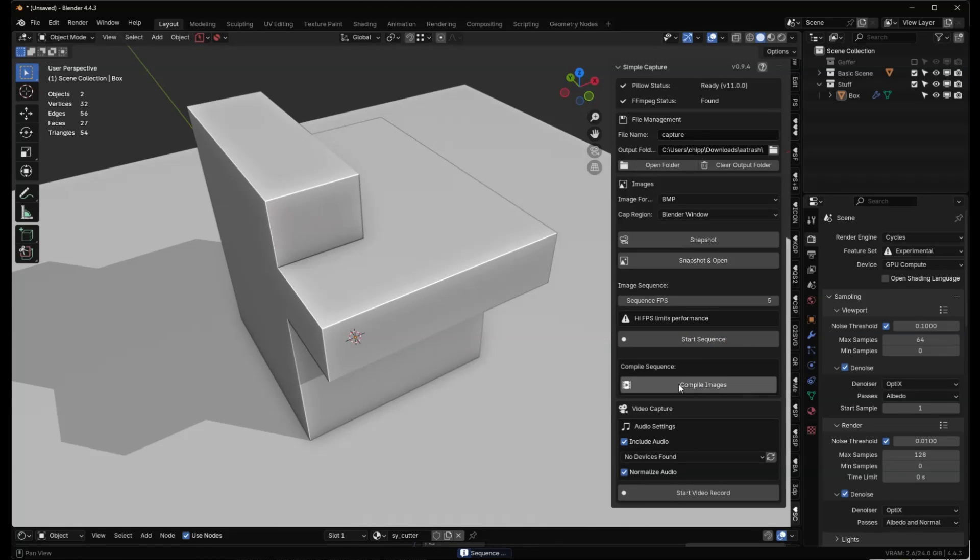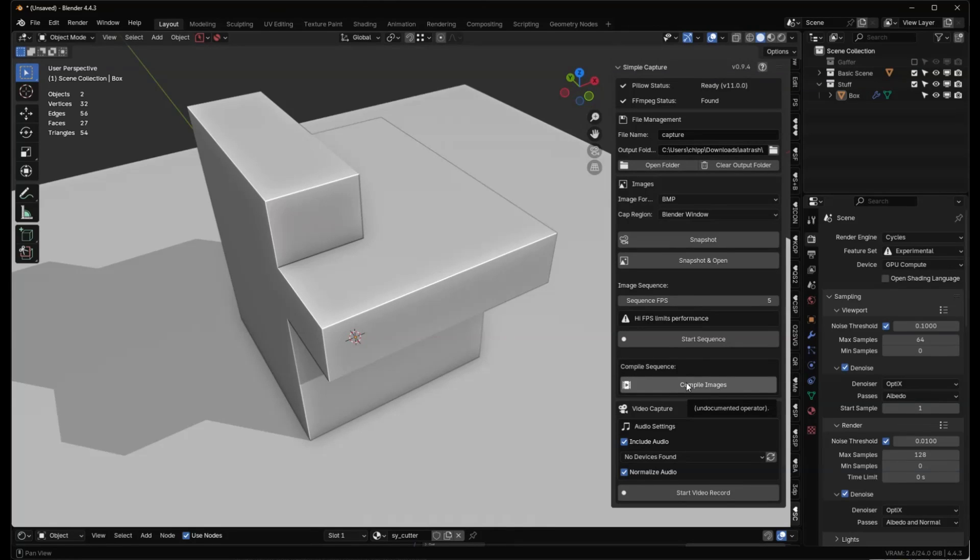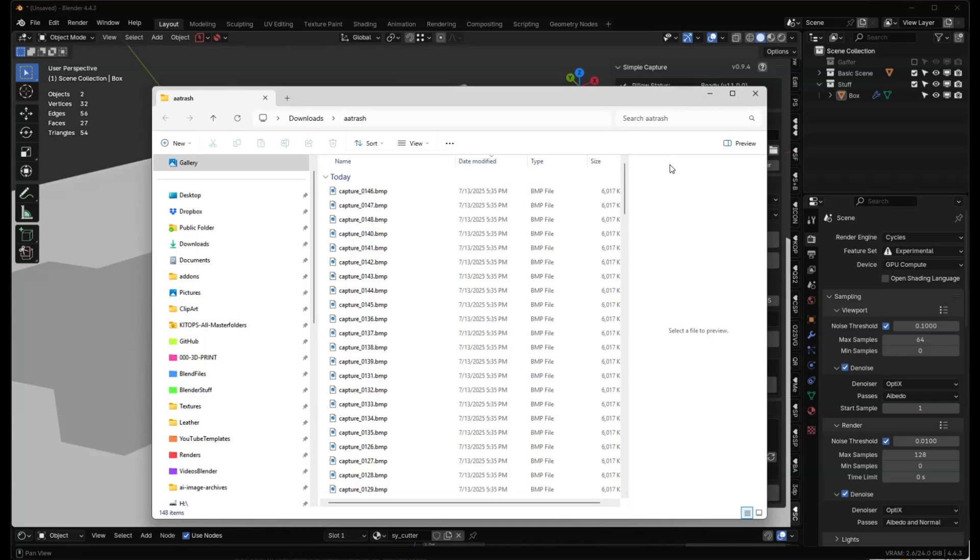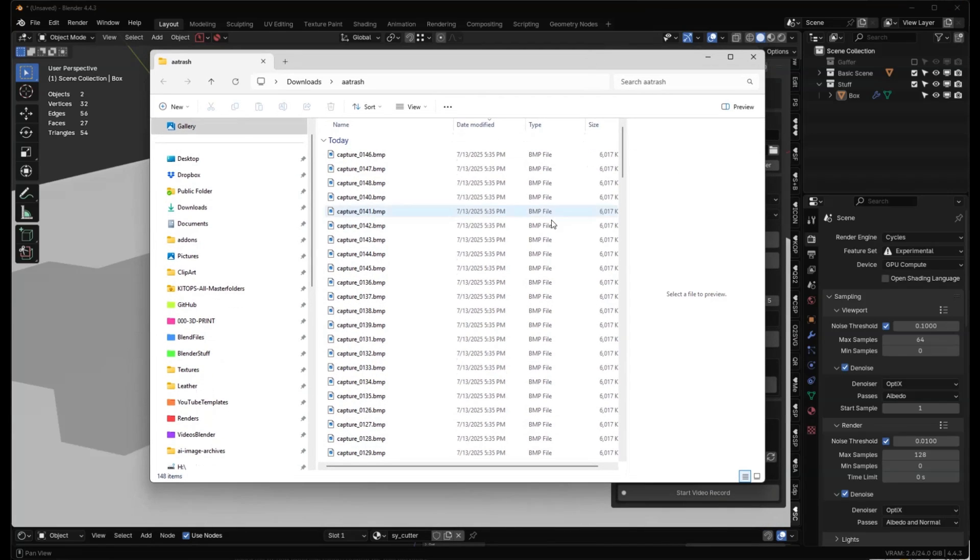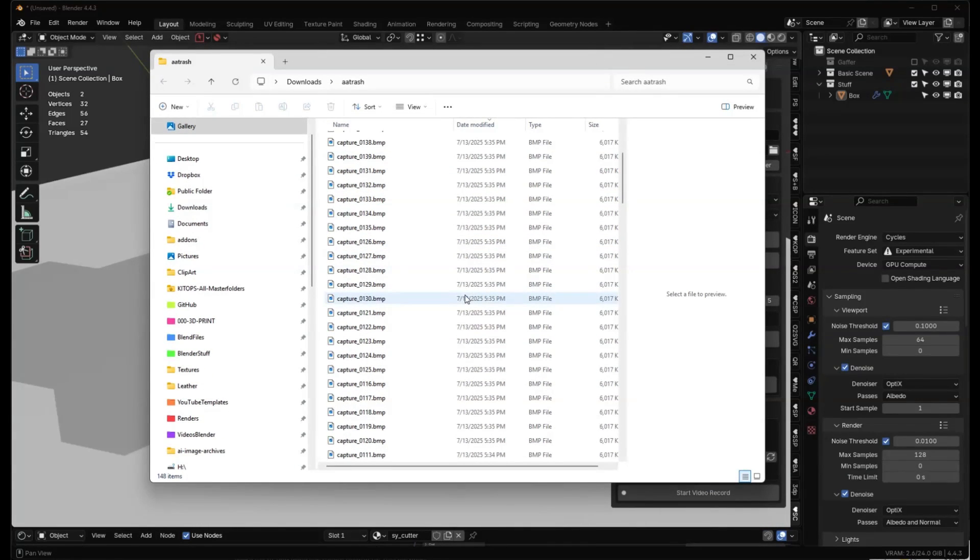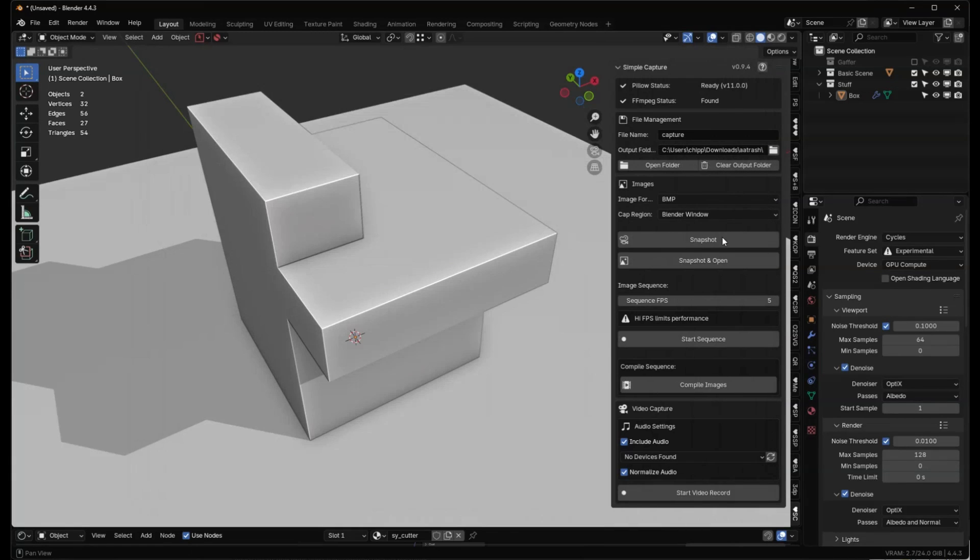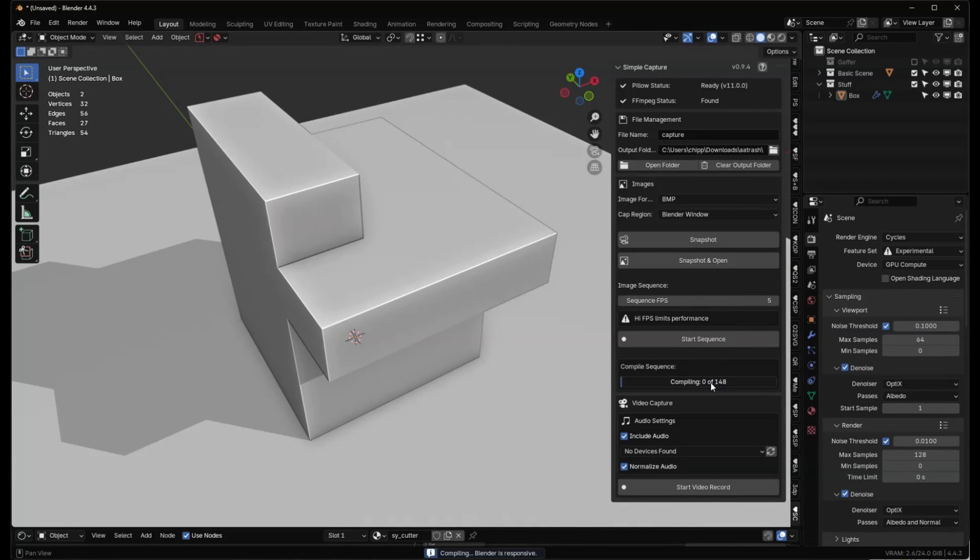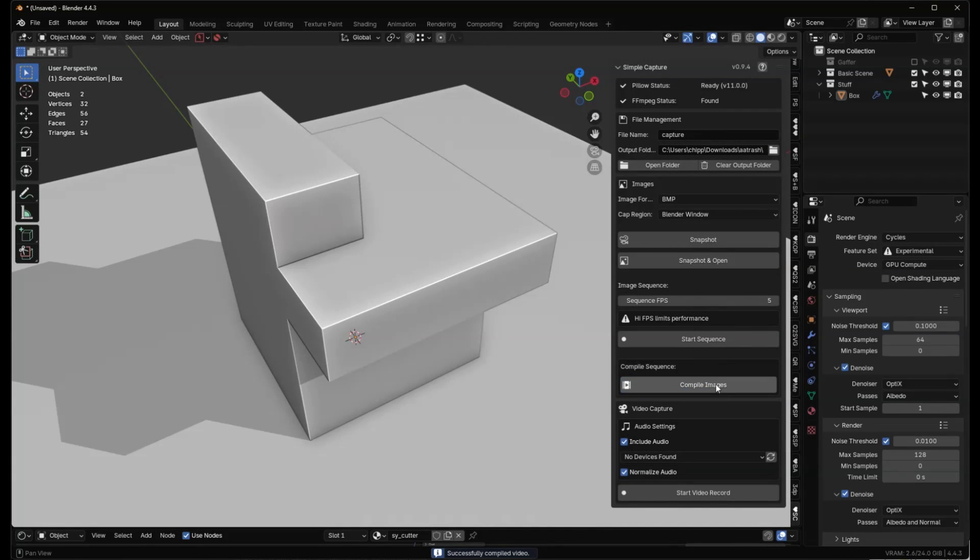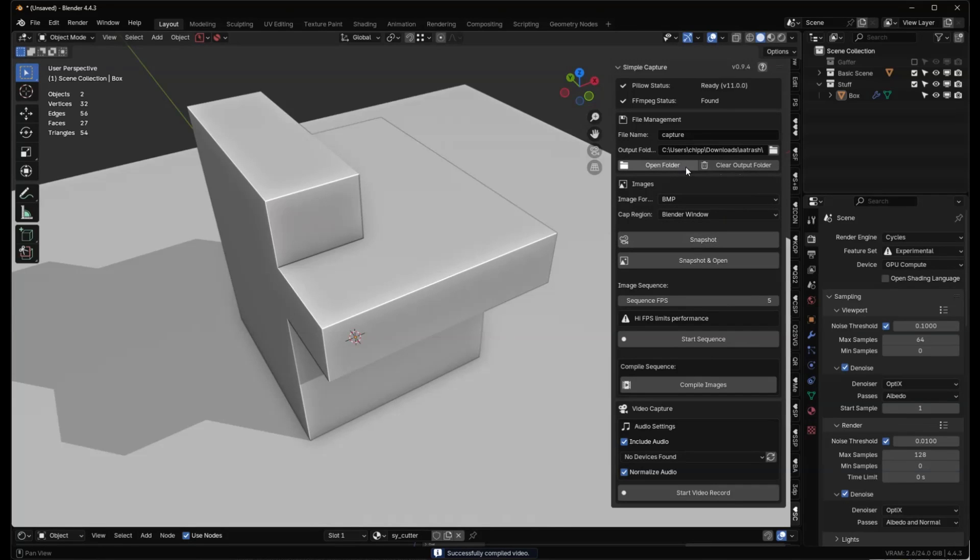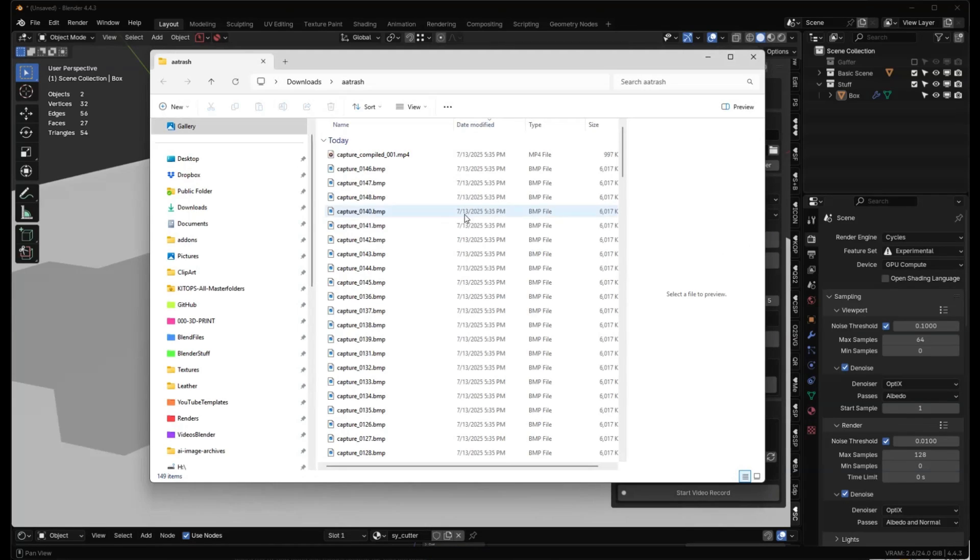Because there's files in the actual output folder, this is not dimmed anymore. It's not disabled. We can actually compile the images. Let's look at the output folder first. We've got 148 files that we captured. So let's go ahead and compile the images. We'll hit that and it's going to go through and it's compiled them. And let's go back to our output folder.